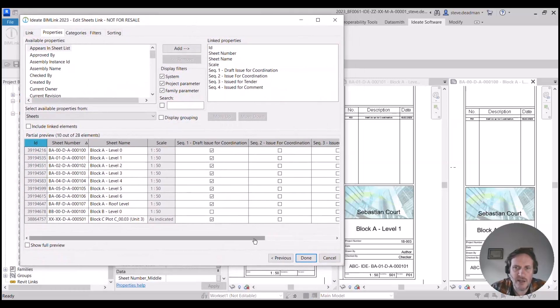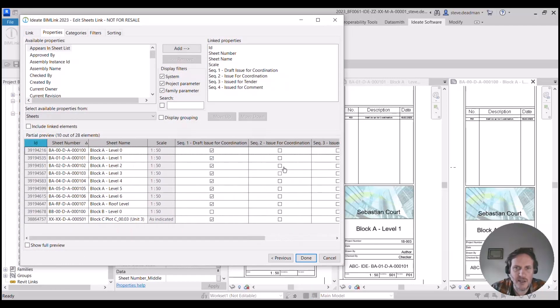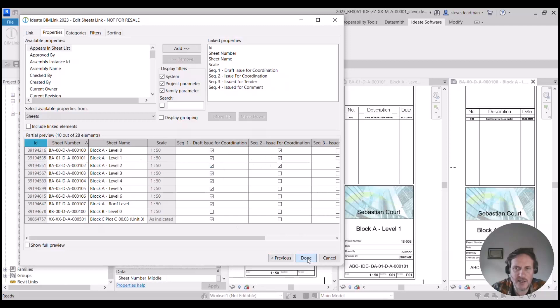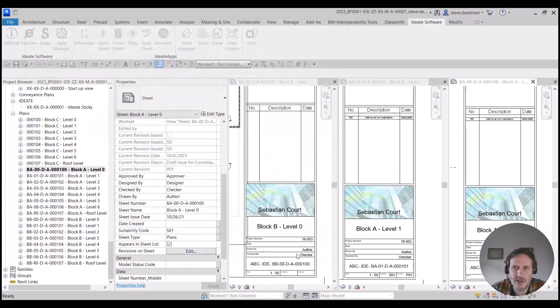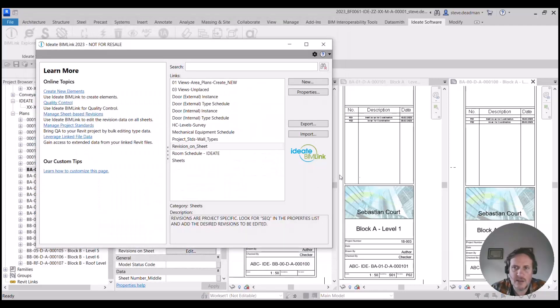In the first instance, I can manually click on and add all those revisions to my sheets just by clicking that box and then selecting done. You see those two revisions have been added to those sheets straight away.